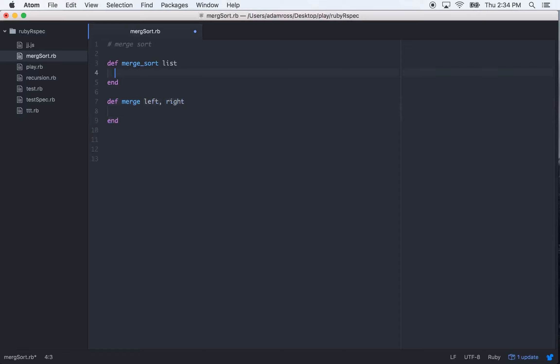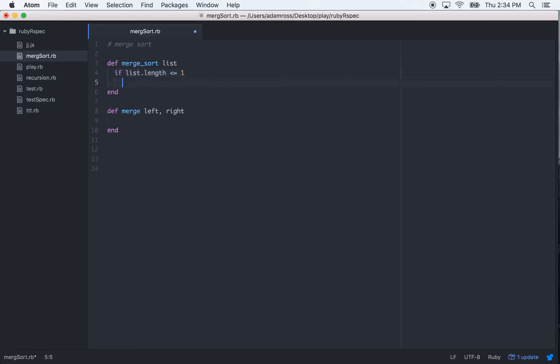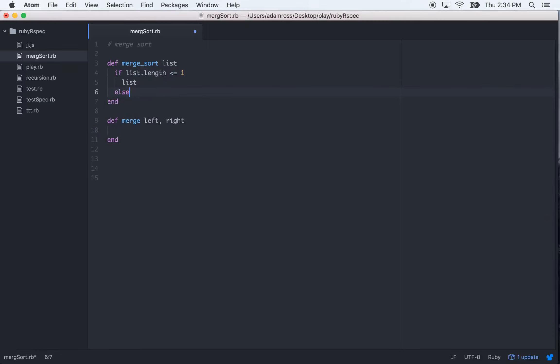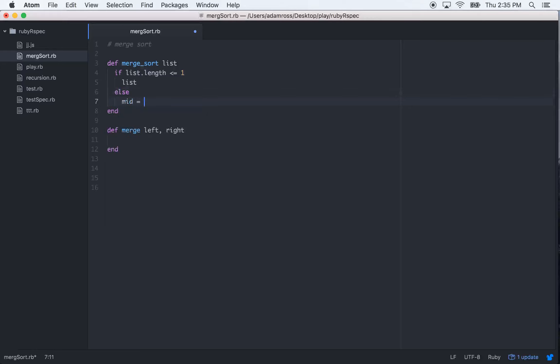Okay, so let's start writing out this Merge Sort. If list.length is less than or equal to one, then we just want to return the list. Else, we want to set up three variables.